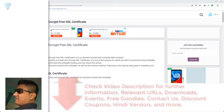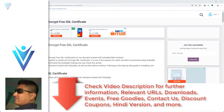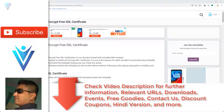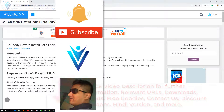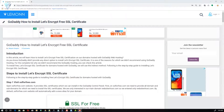Hello everyone, this is Mayank Sanghvi from VLamon.com and I'm back with another video. In this video we will learn how to install a free Let's Encrypt SSL certificate for your website which is hosted on GoDaddy.